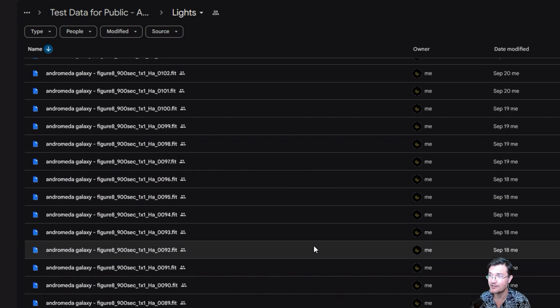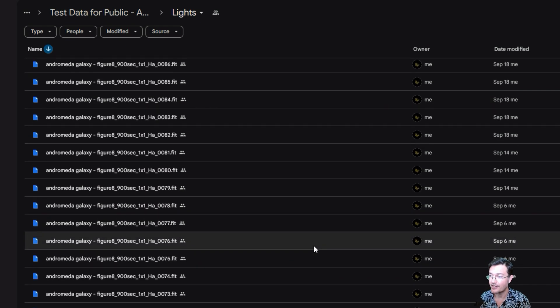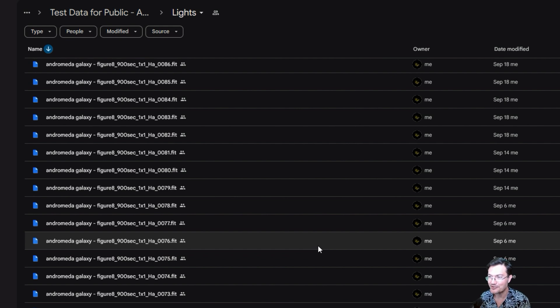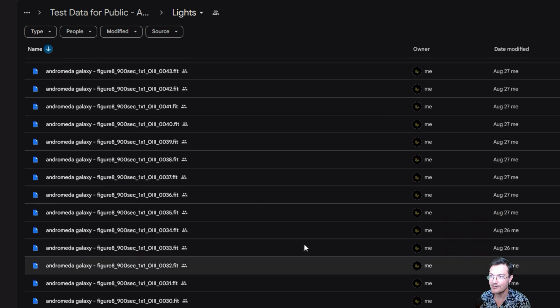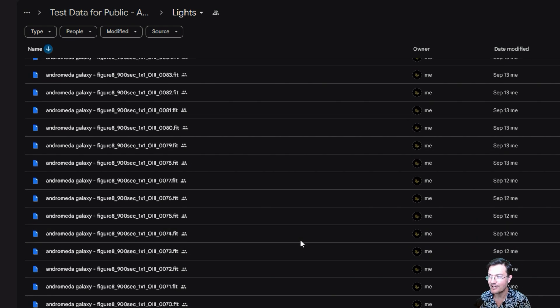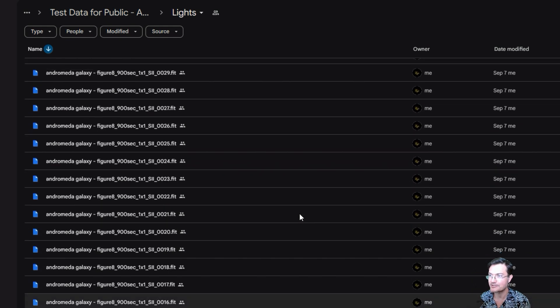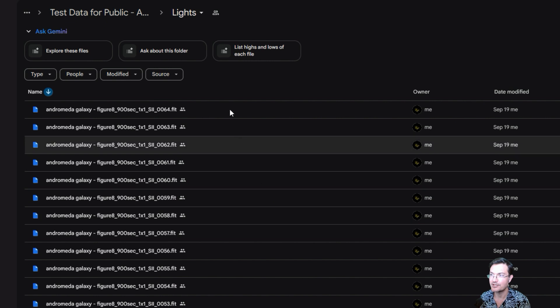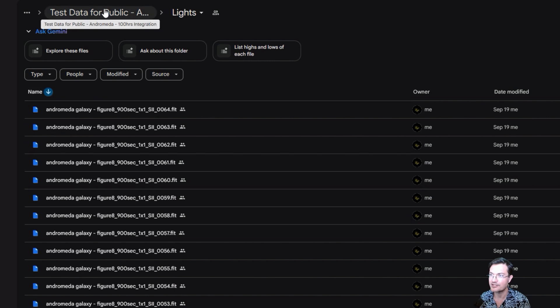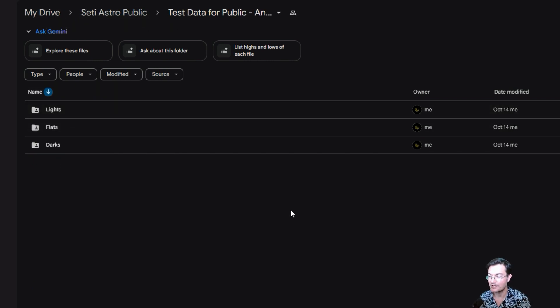You can head over, I'll have the link in the description where you can download all of it. It's a hundred hours, so there's over 880 light frames. A lot of them are 15 minute exposures. And then I have the full suite of flats and darks to go along with them.